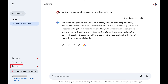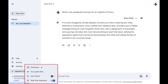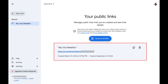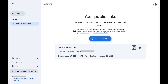Step 2. Click Settings in the lower part of the menu on the left side of the screen. A menu is displayed. Step 3. Click Your Public Links in this menu. The next screen displays all of your shared Google Gemini links. This is where you can copy a public link if you want to share it with someone else, or delete shared links you no longer want to be public.